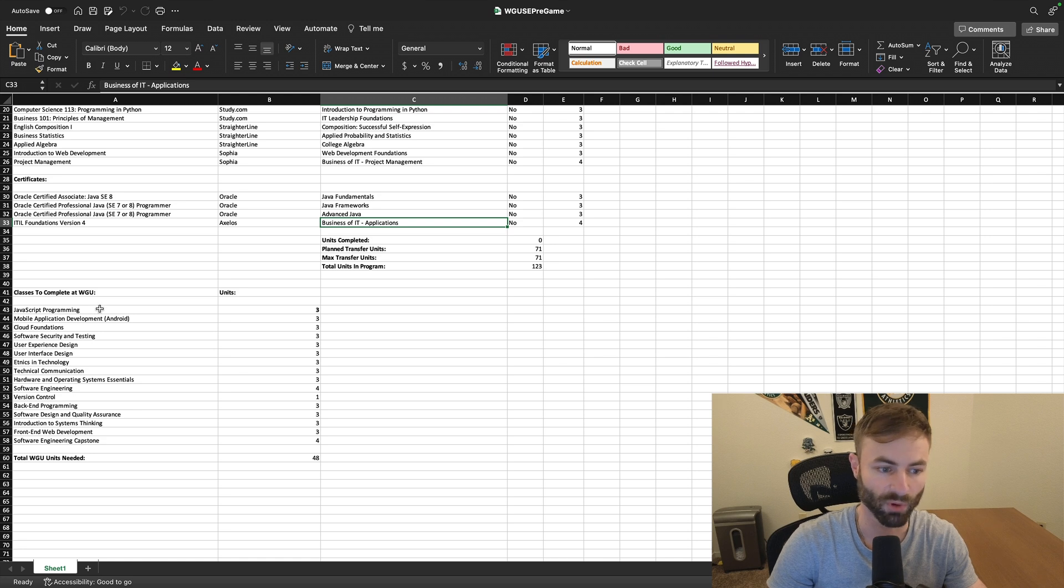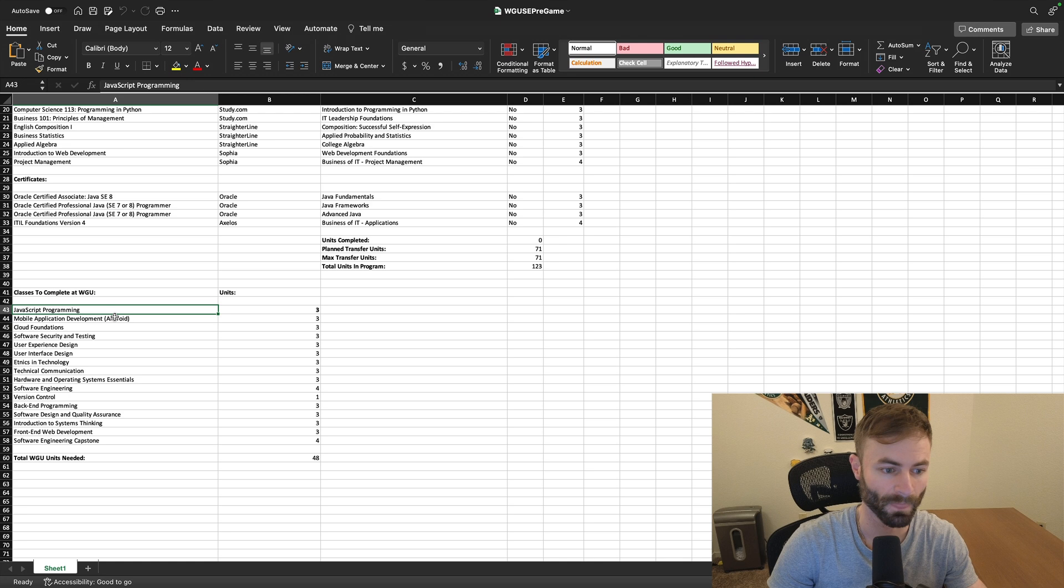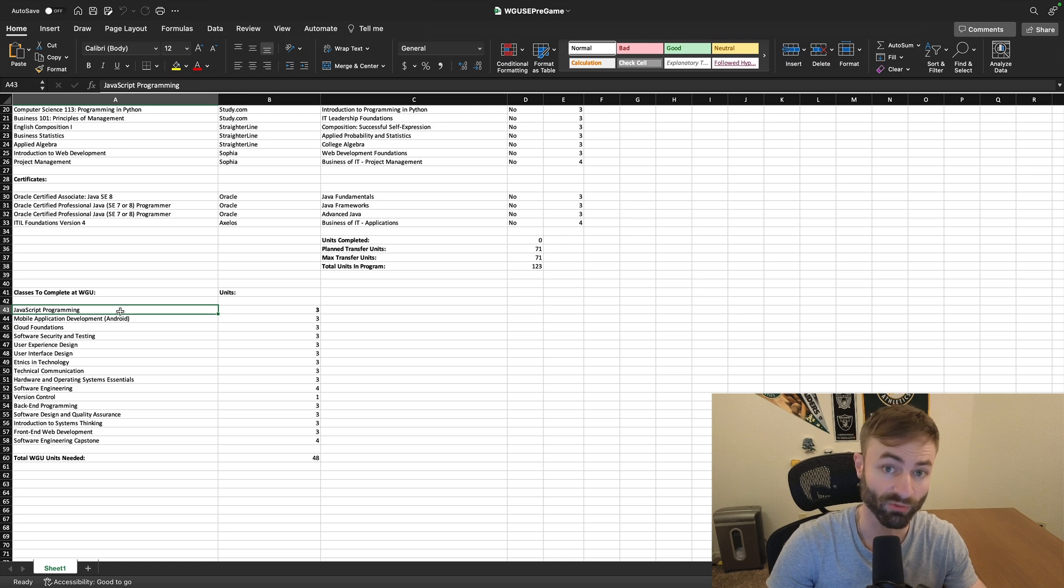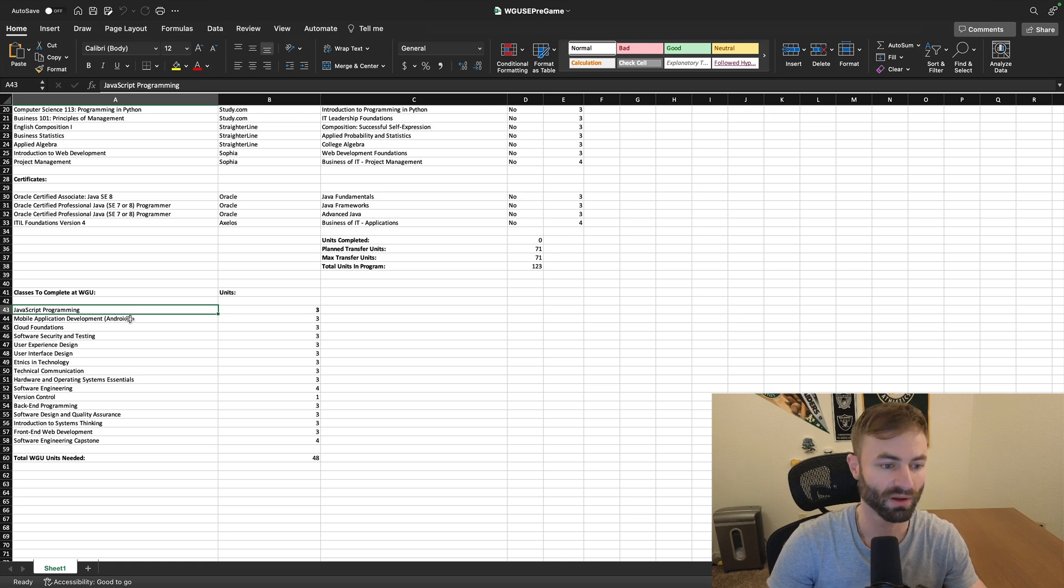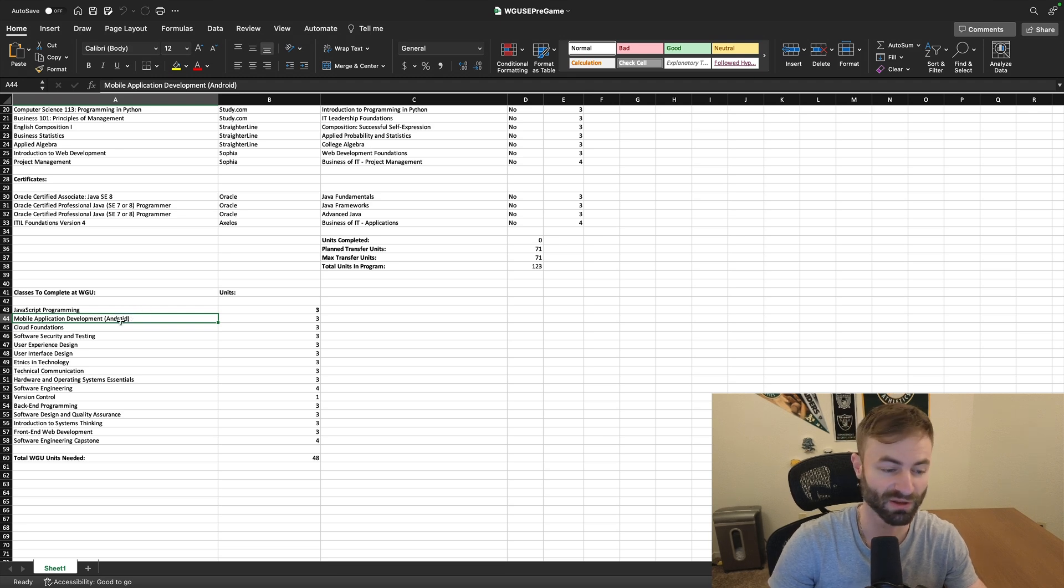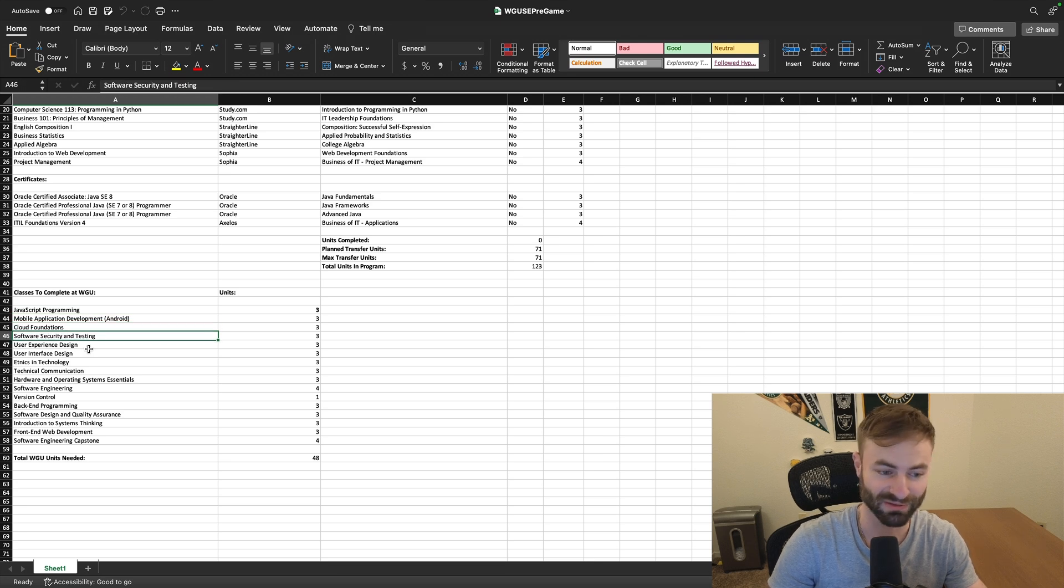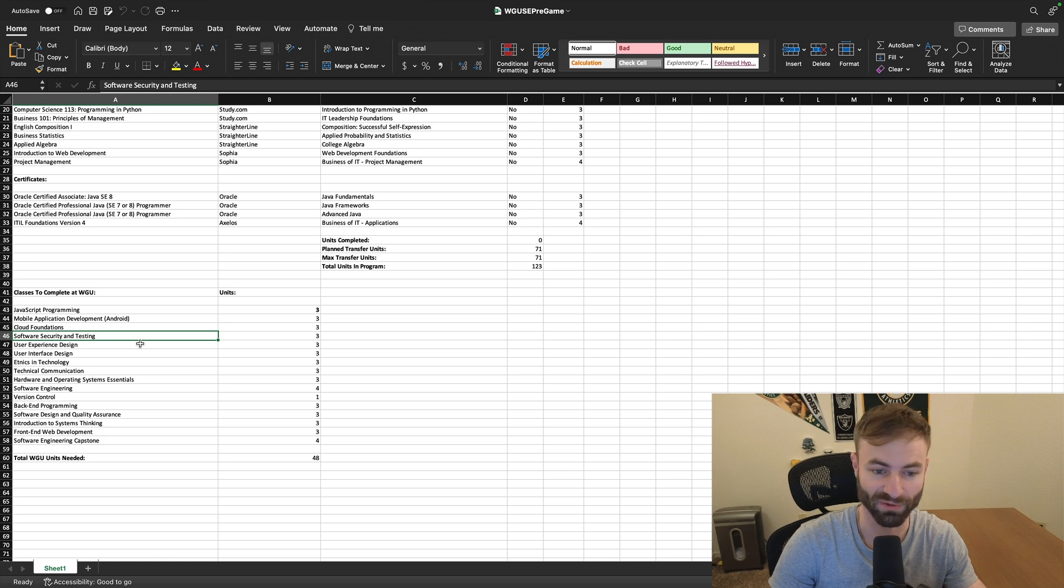And then you have a lot of courses that are required to be done at WGU in this degree. JavaScript programming actually sounds like a fun class, really would probably prepare you for front-end development. Mobile application development Android, that actually sounds like a fun class too. Cloud foundations also sounds like a fun class. Securities, like all these courses sound actually really fun.